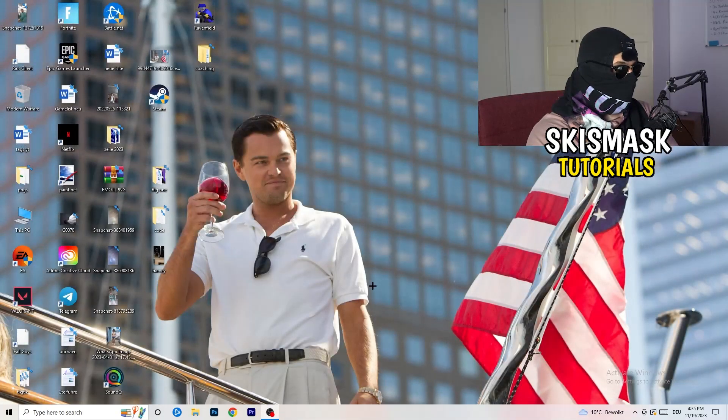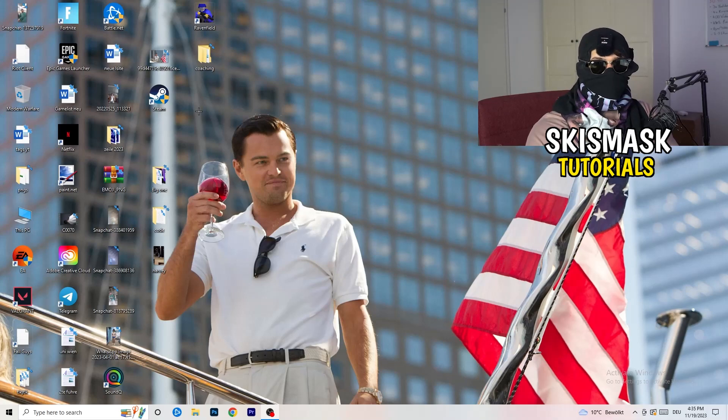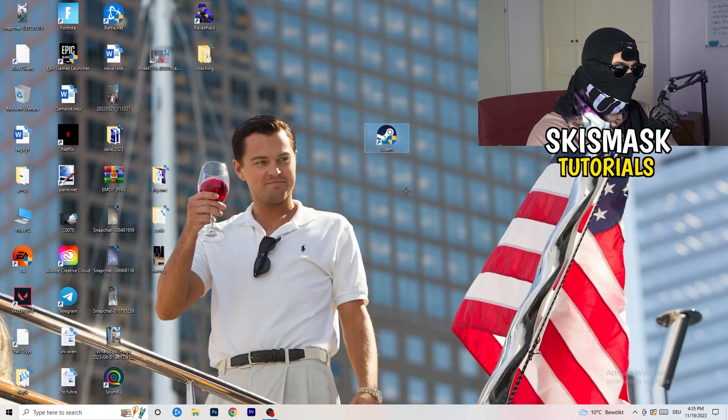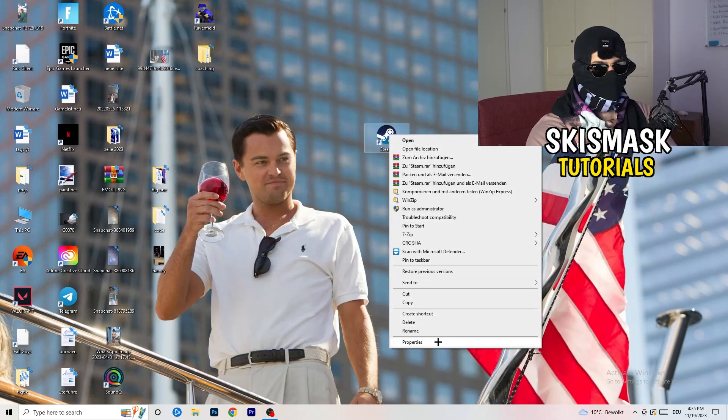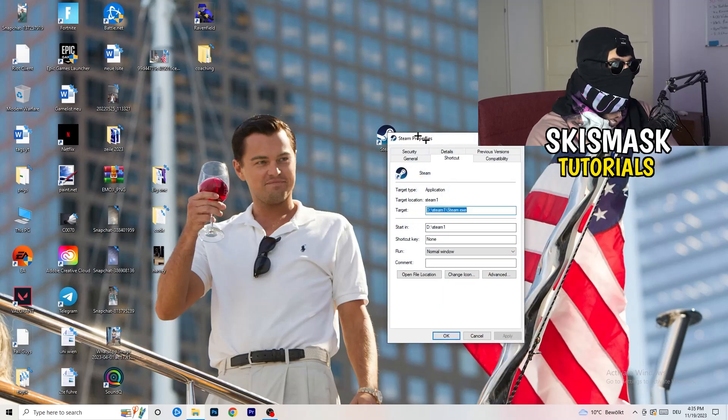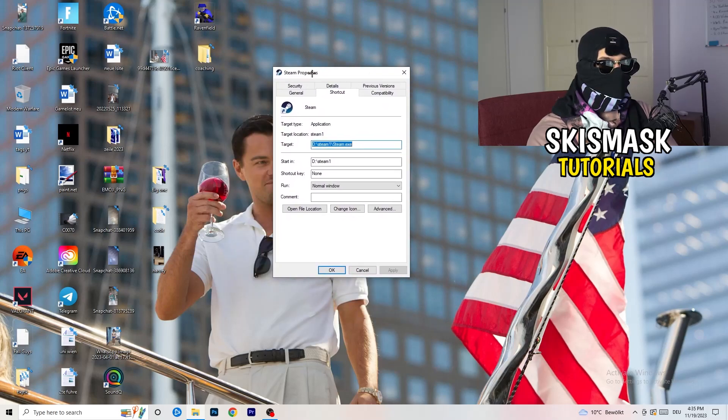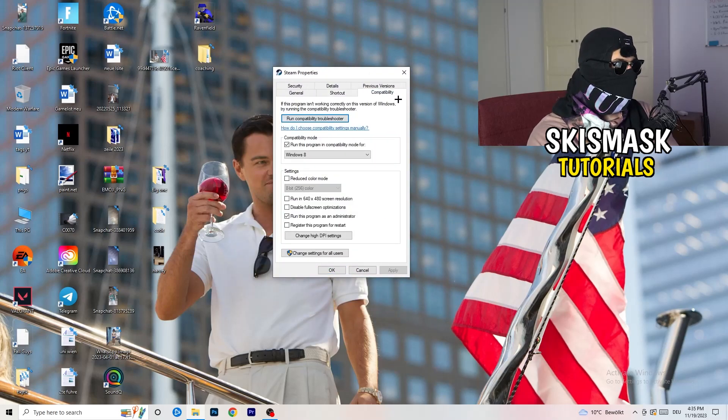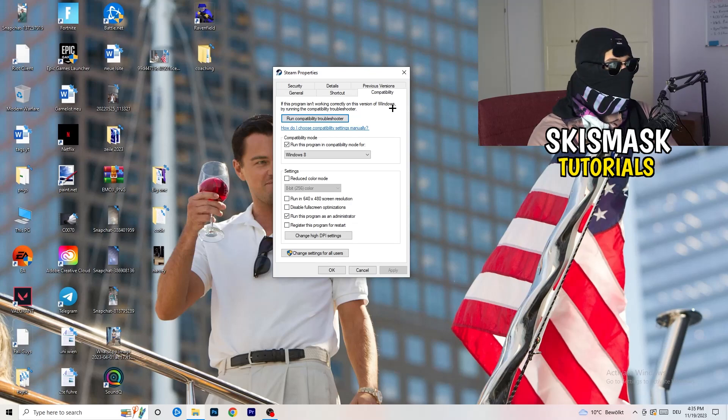So once you're finished with that, I want you to close this one and go to your launcher. For me, it's Steam. You're going to right click. You're going to go to the very bottom where it says properties. What I want you to do here is really simple. You're going to take the tab which popped up. You're going to go to compatibility. And now you need to basically copy my settings. So let's quickly run through it.